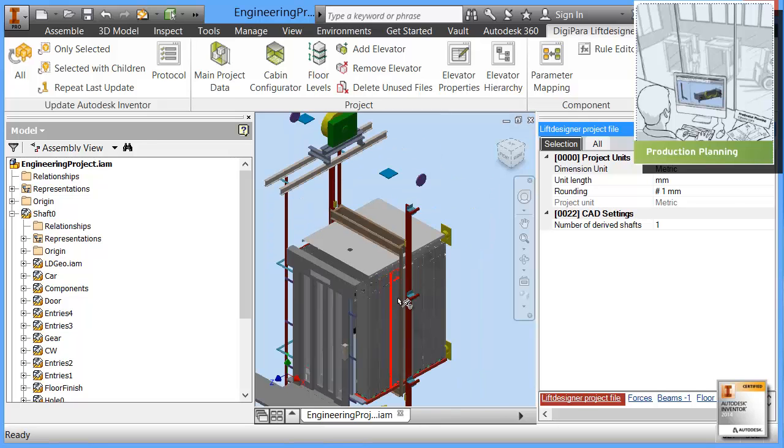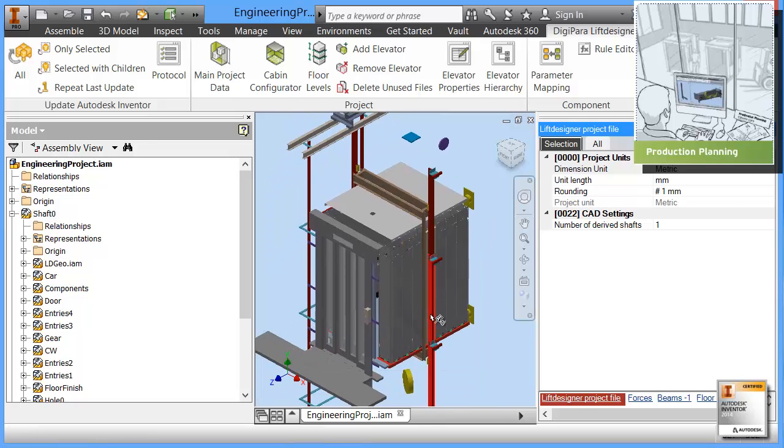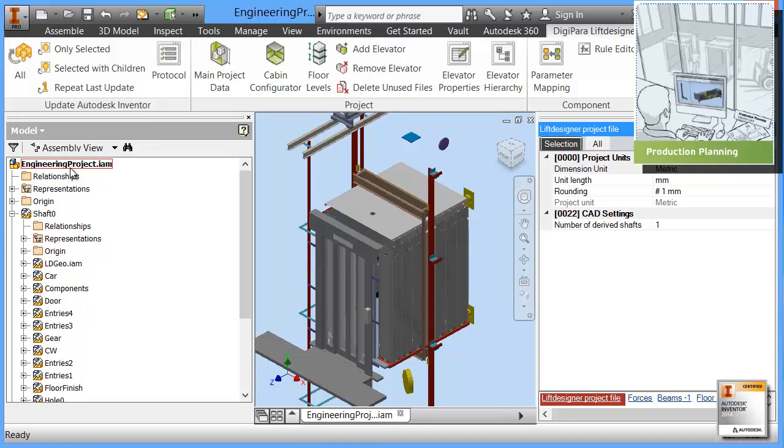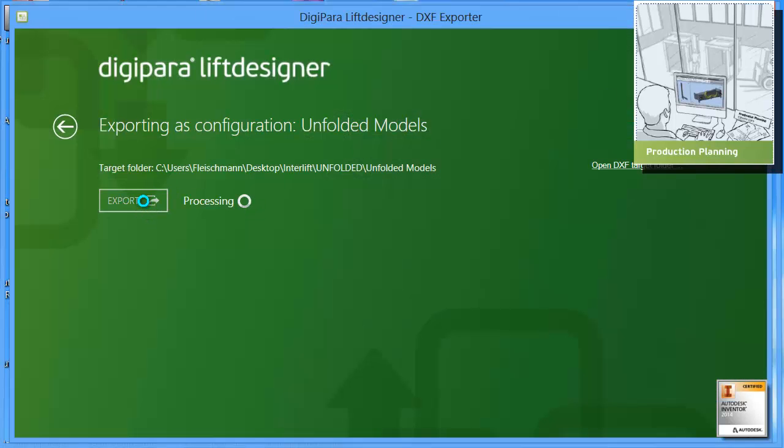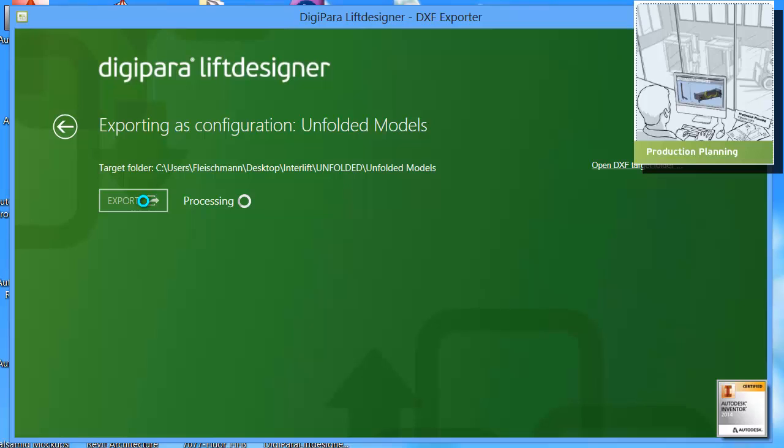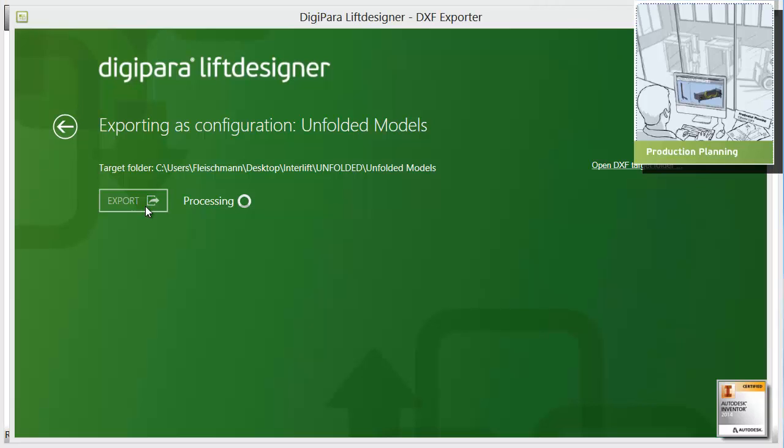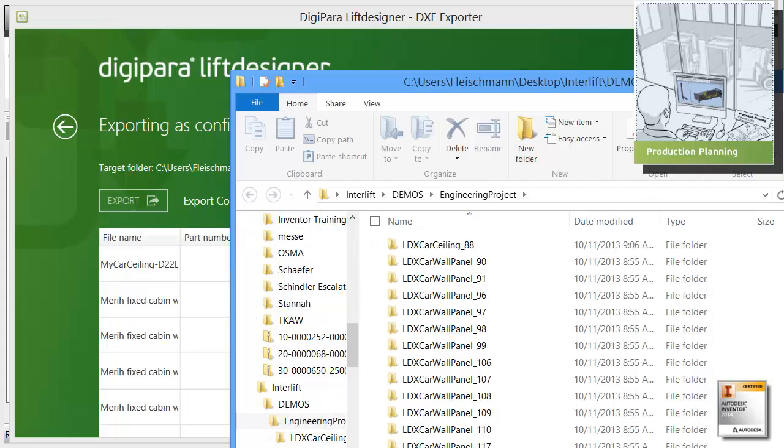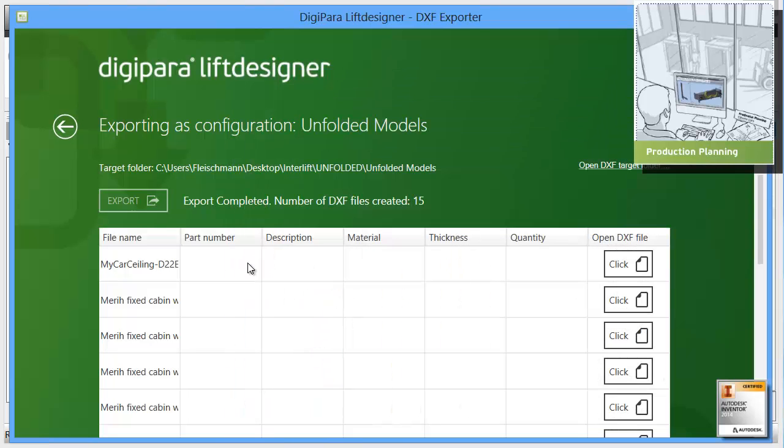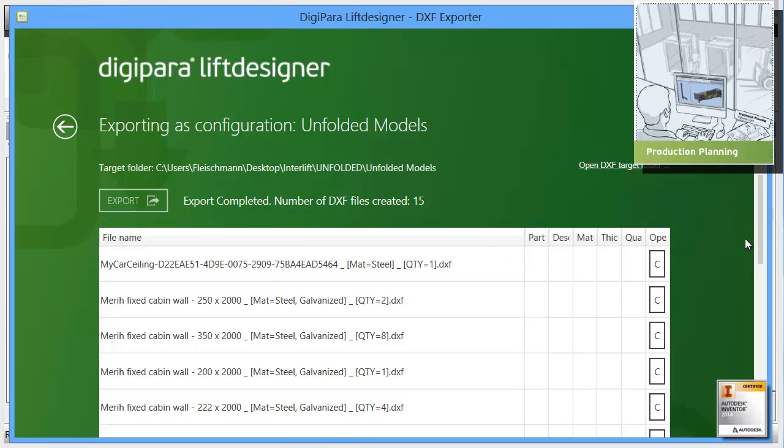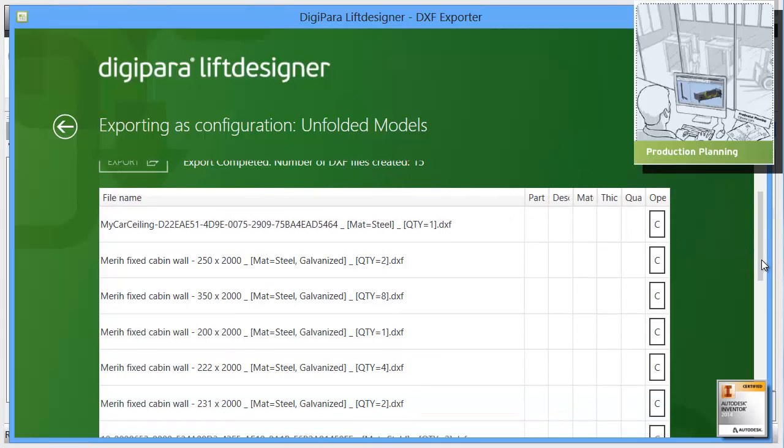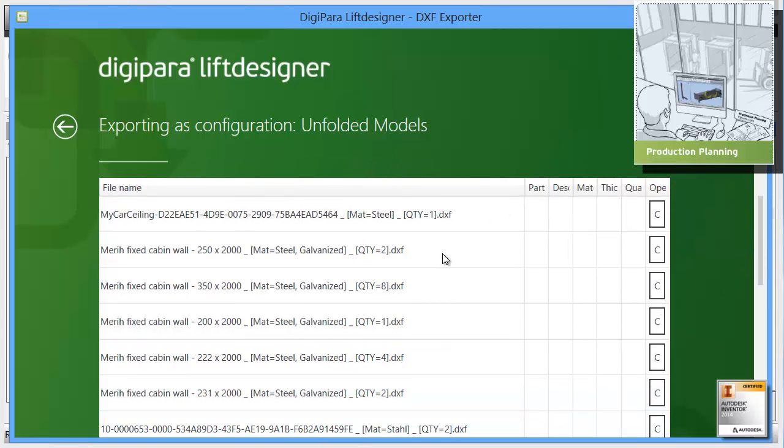Let's say we are now complete. We can go now into manufacturing and therefore we only have to go to this export tool from Digipara Lift Designer. We choose export and what happens now is that the software goes through all sheet metal parts. For all these sheet metal parts it generates a DXF file for you. Once we have that you see that is completed.